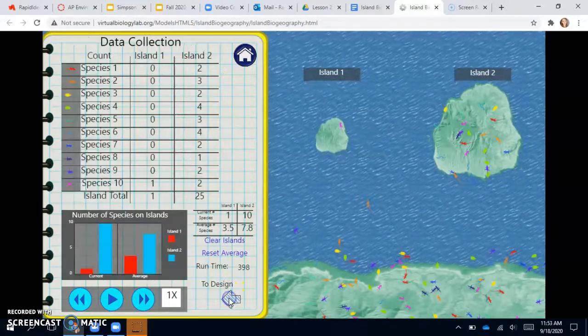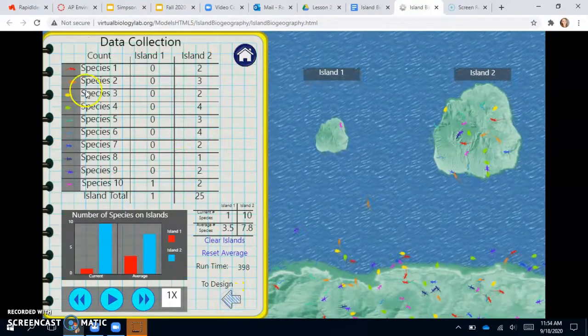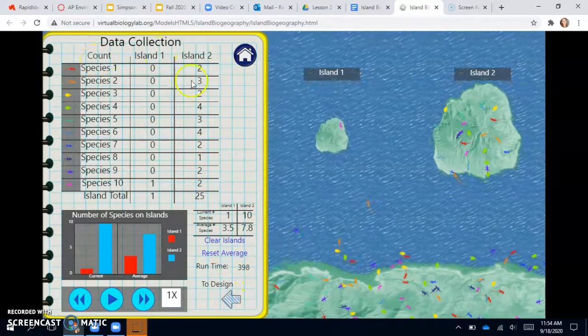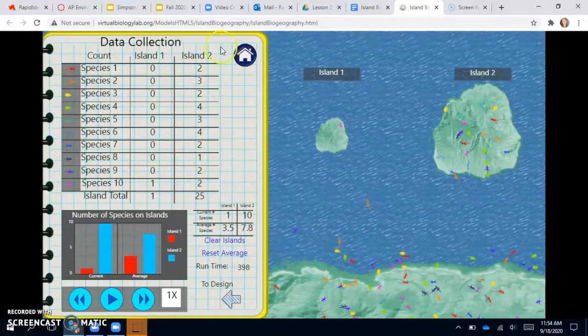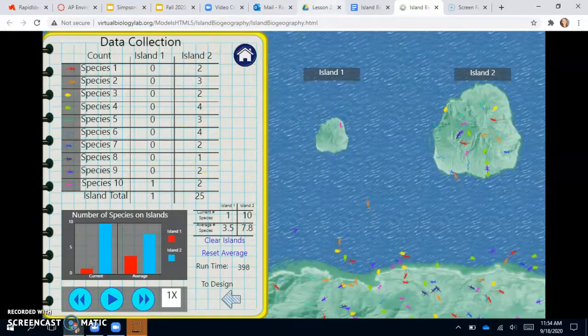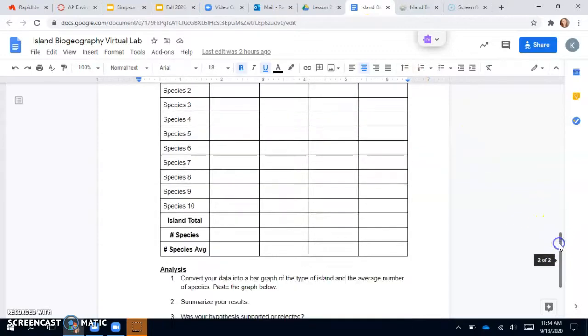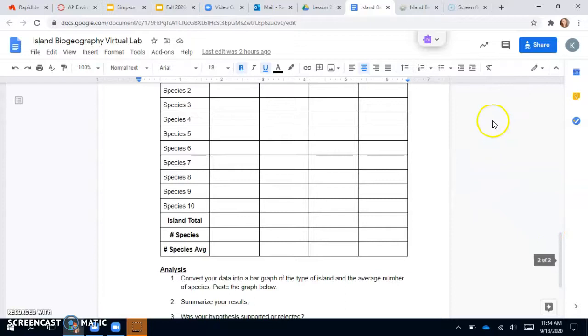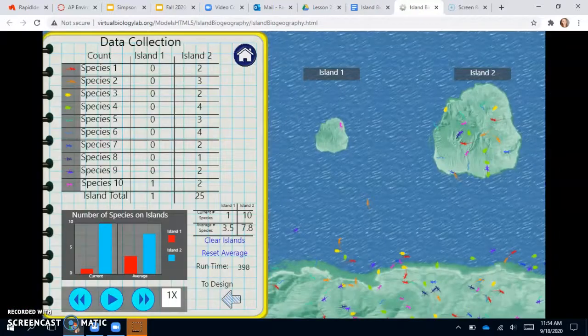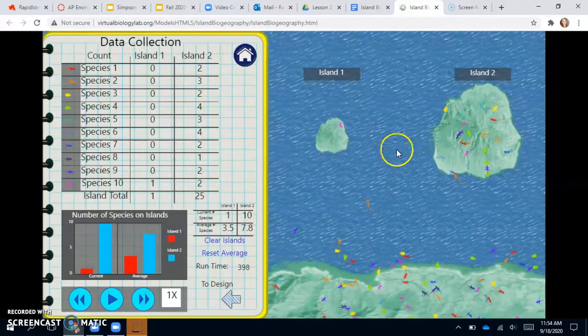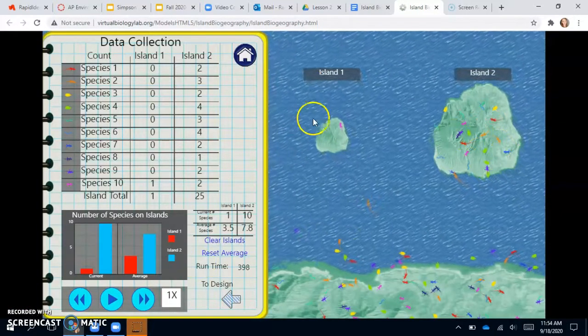So if you click on the data, it will give you your species and your island count on each one. And that is what you will record in your data table in your virtual lab. Okay, so you have to click pause whenever you're ready, and then you can go to your data.